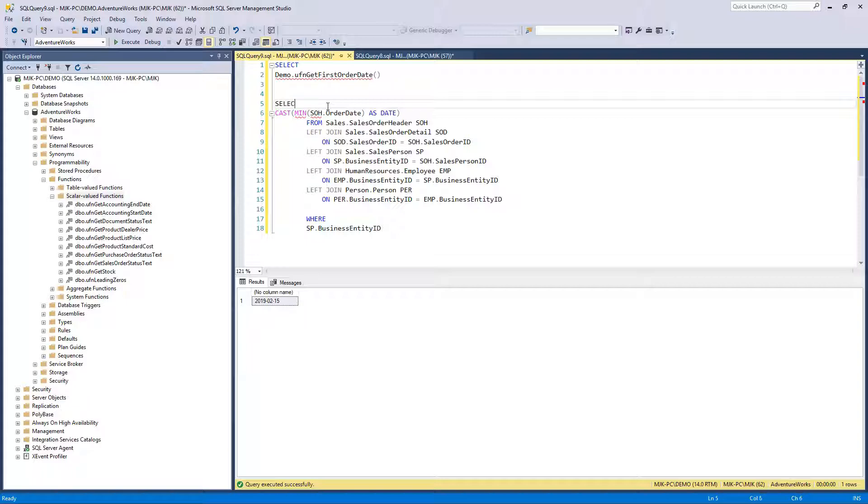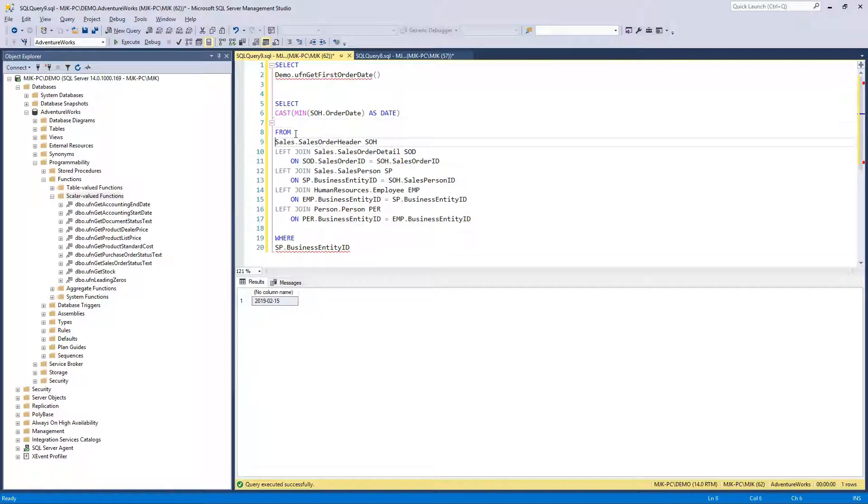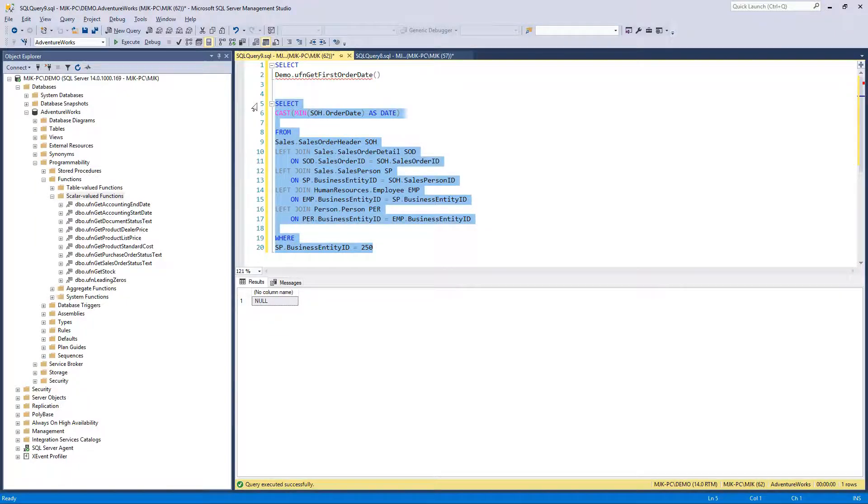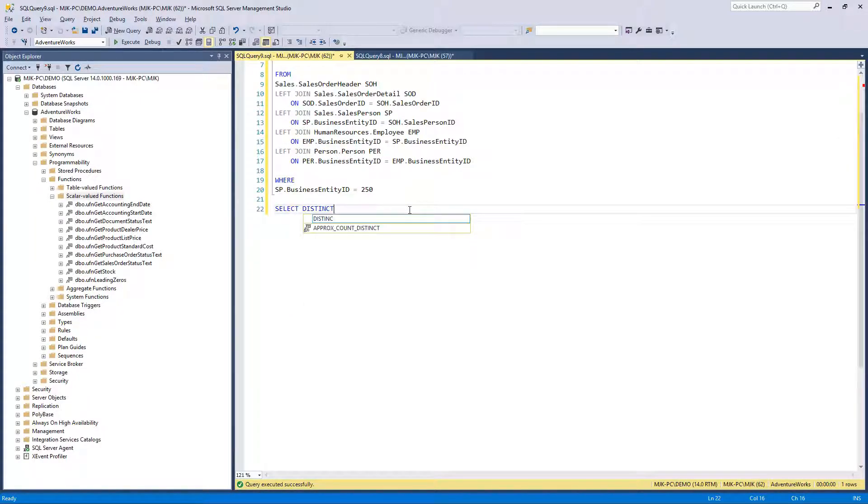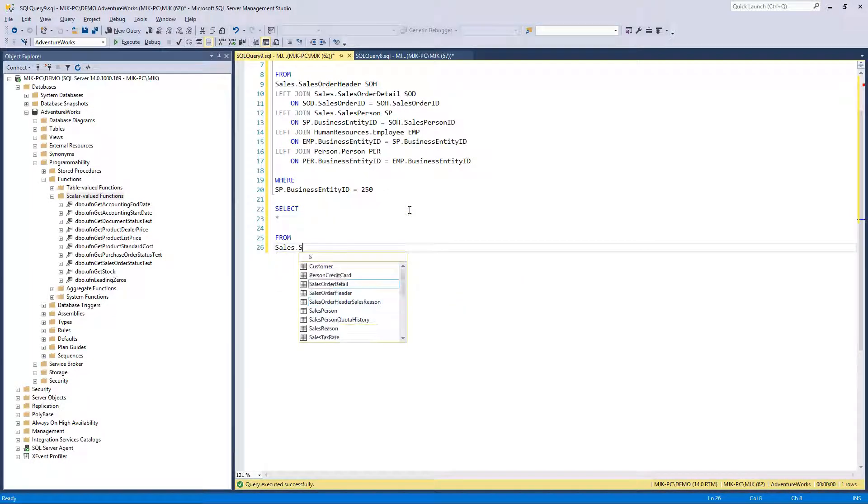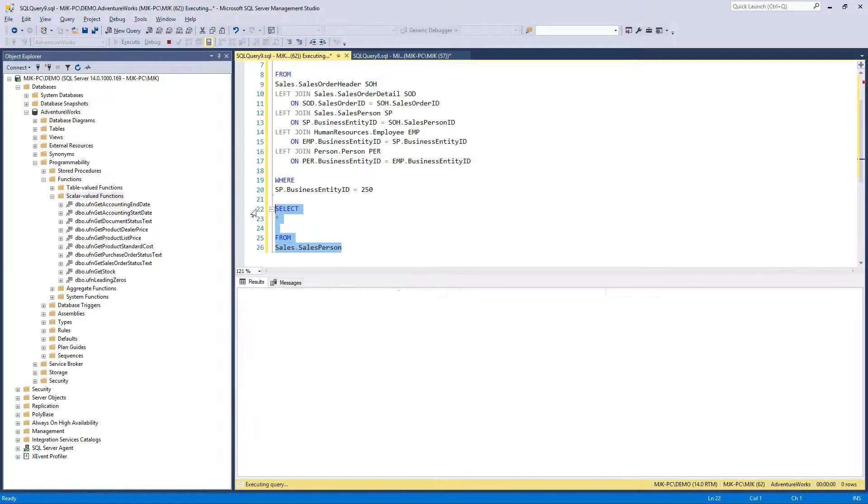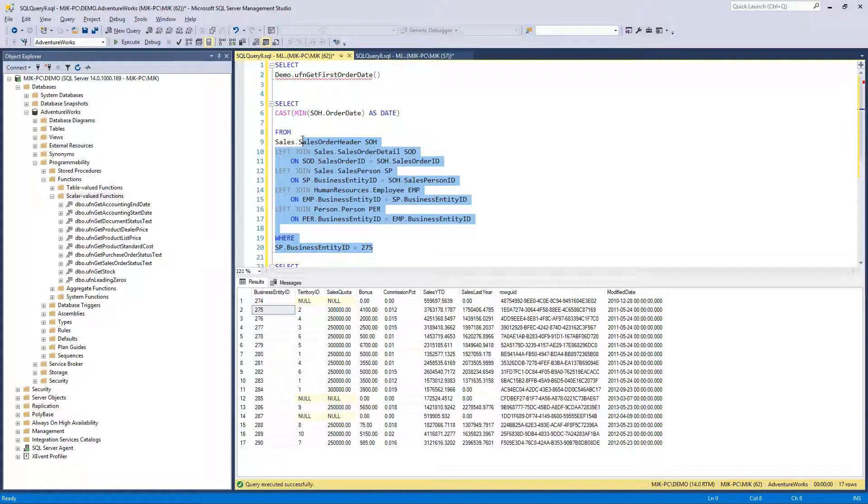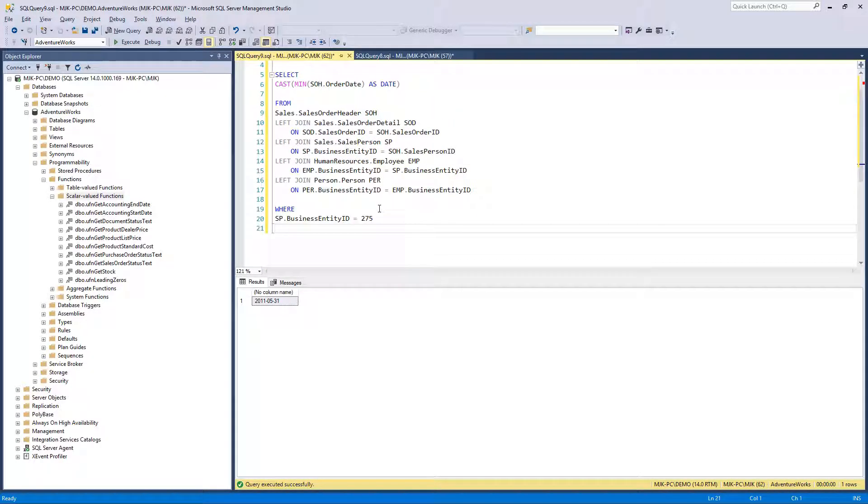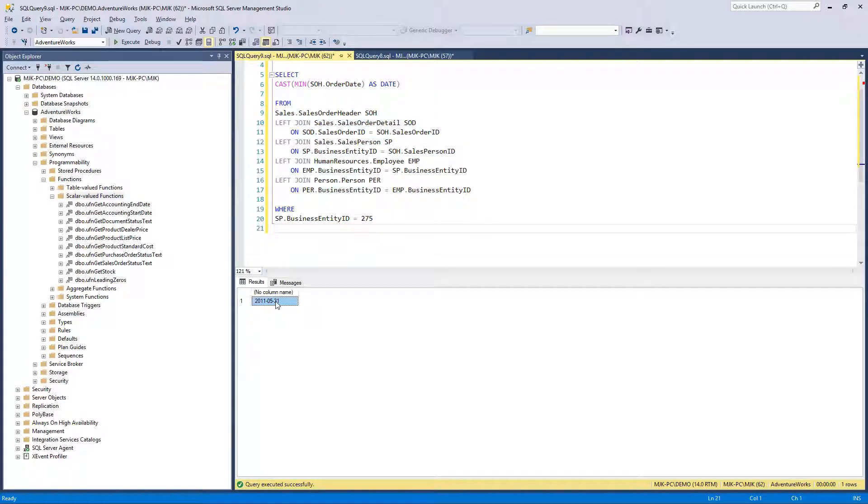So let's, again, for testing, just to see what this looks like. What if we were to select, just run this on its own? Equals 255. That's a guess, I don't know what this is. I should probably find out what the order dates are, or what the employee IDs are. Let's see. Okay, let's use this one.